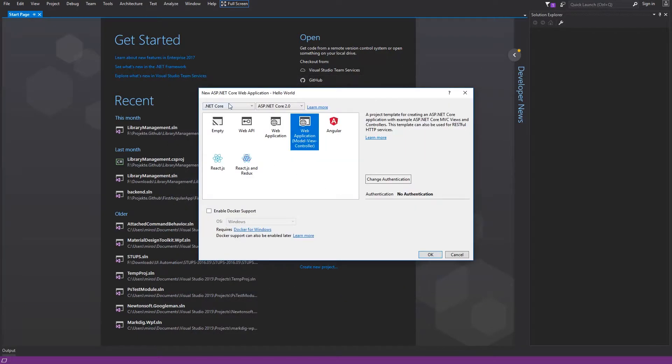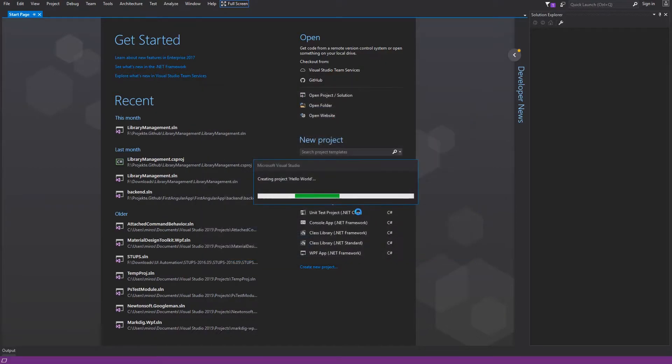Select .NET Core, ASP.NET Core 2, and web application with MVC. And hit OK.